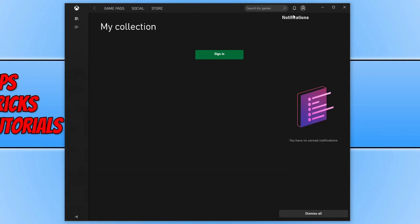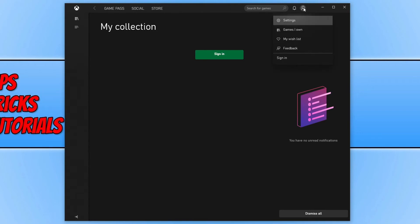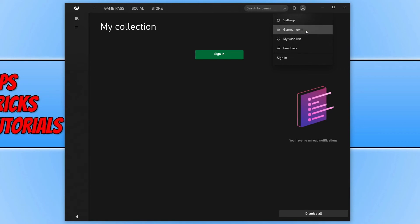If we close this down and click onto this profile logo again, you can see you can sign in here so you can go ahead and sign into your Xbox or Microsoft account. And we also have your wish list and then games I own, which you can select on the left hand side like I said.